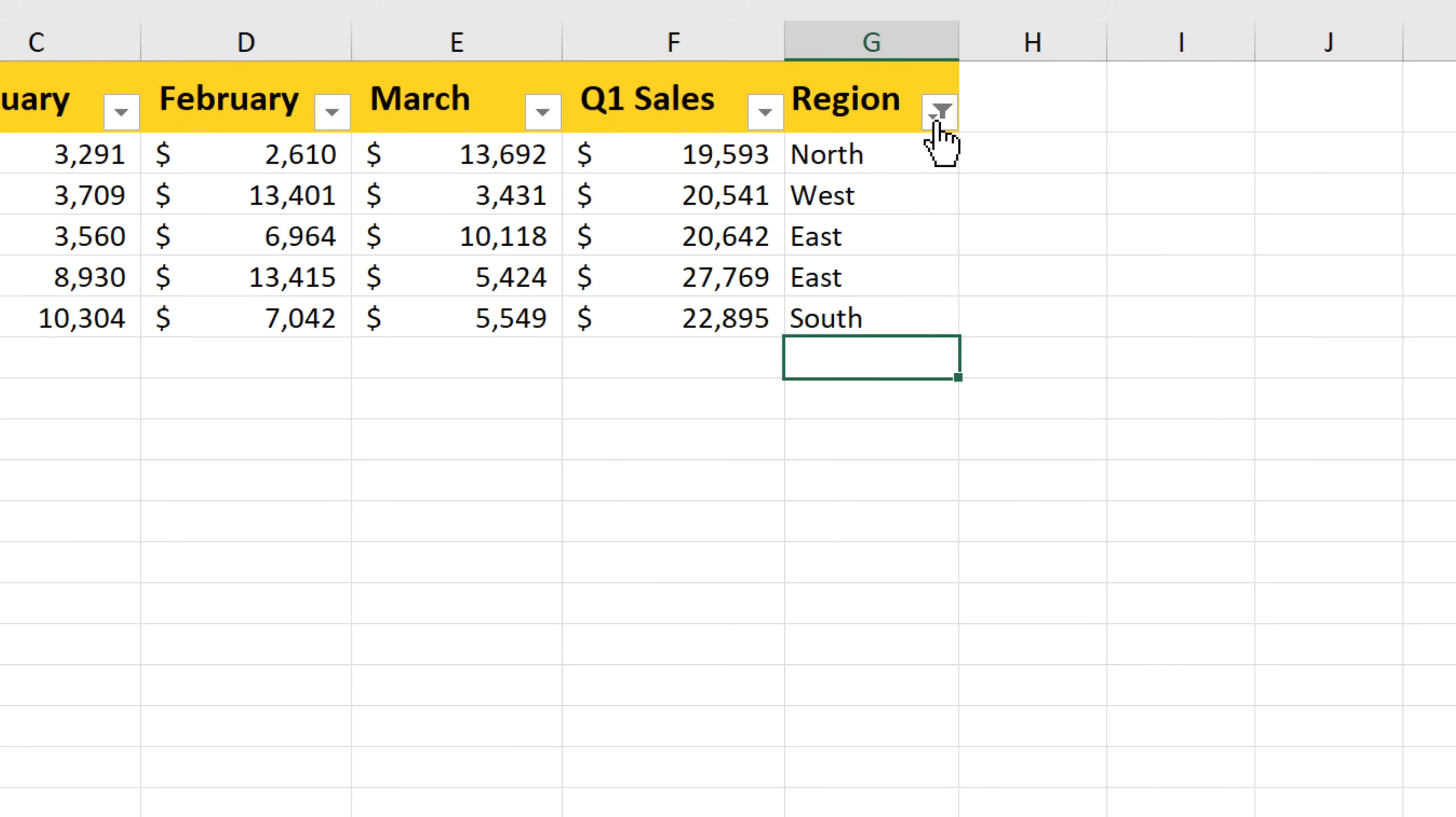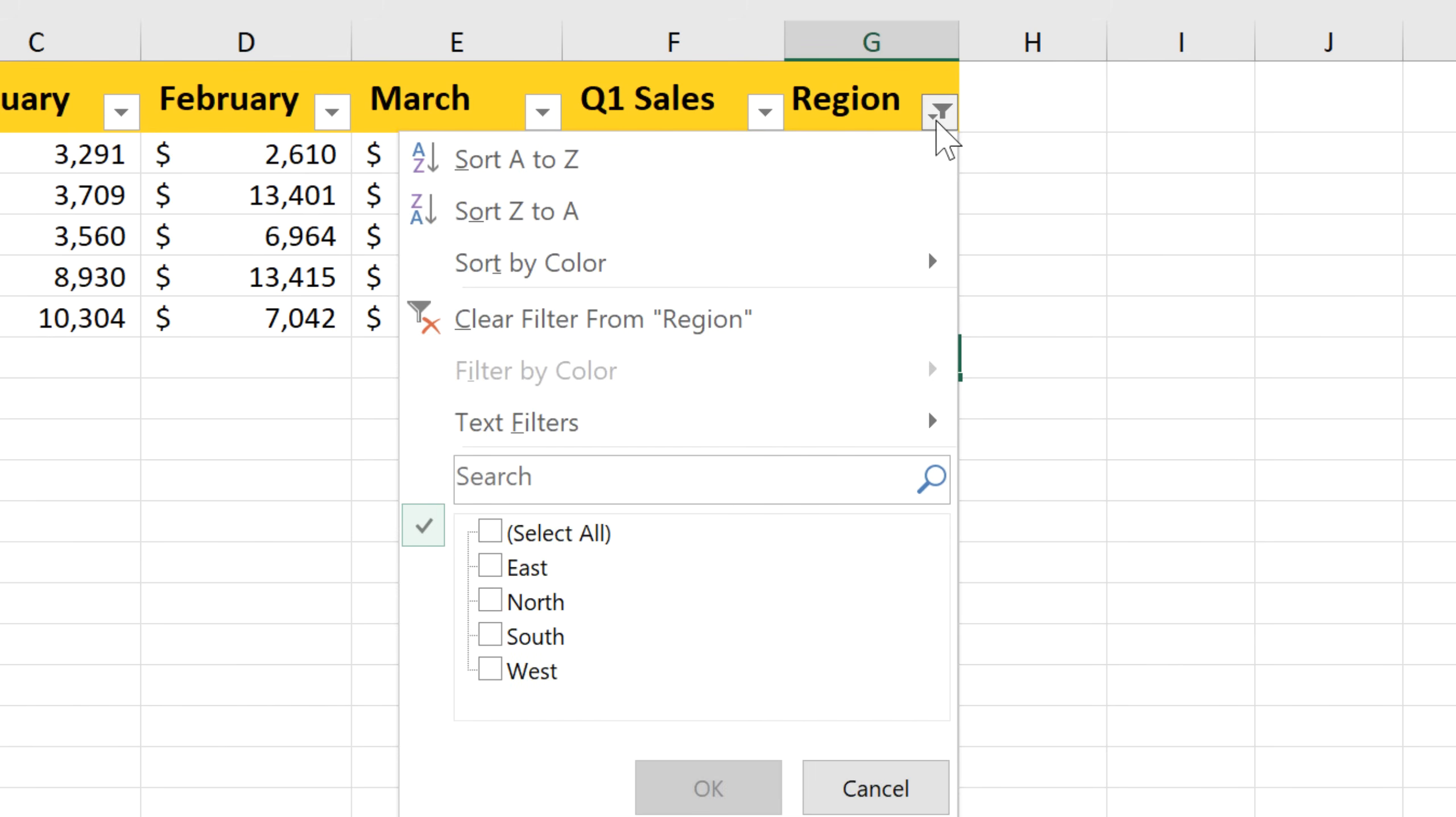And now if you click on the filter again, you can see that we've paired this down to only the four values that we actually want. So now just select all and click OK.